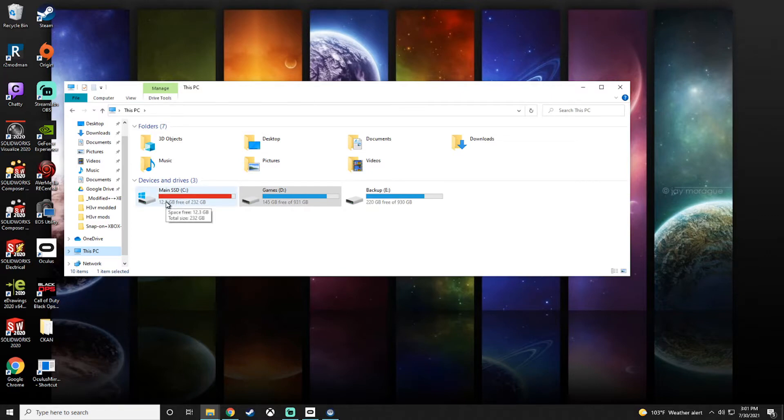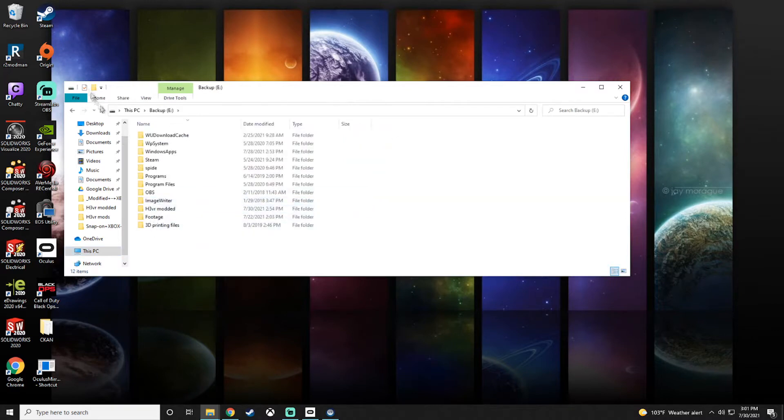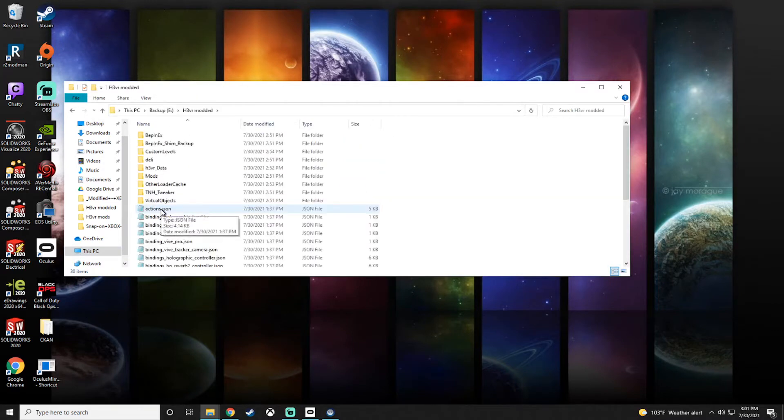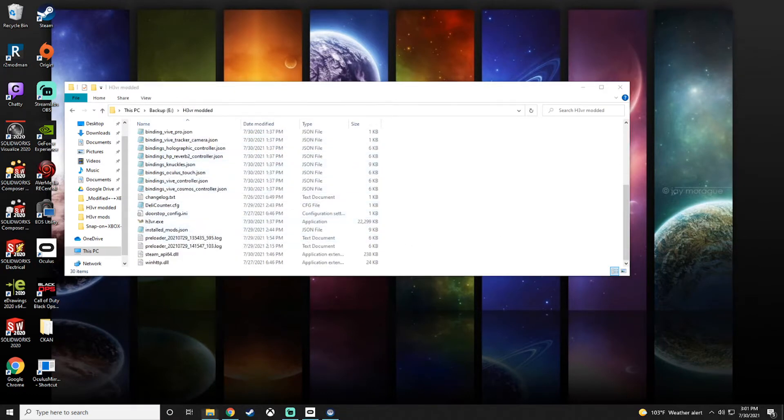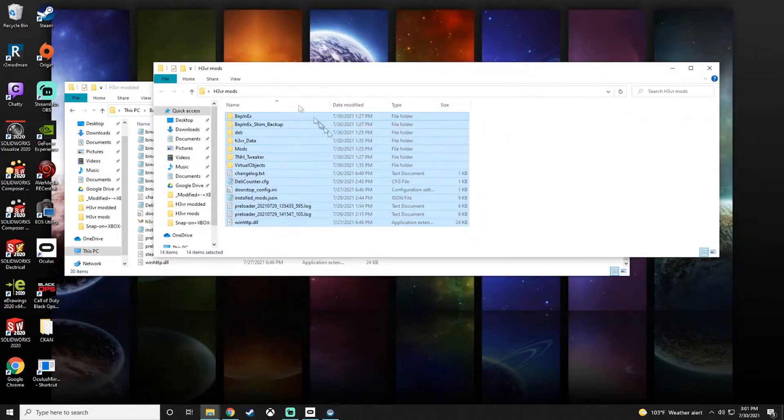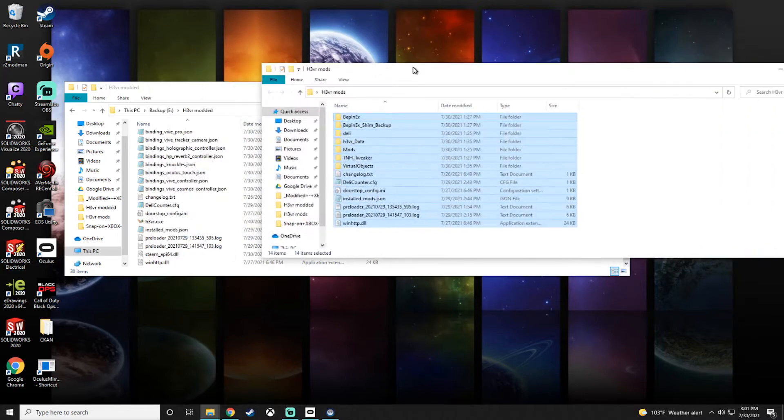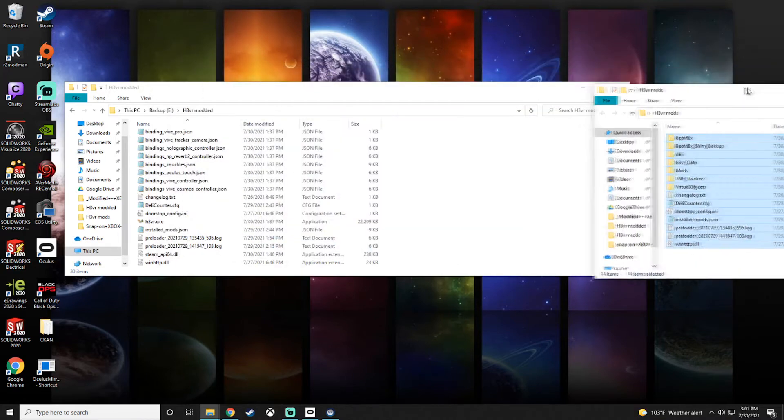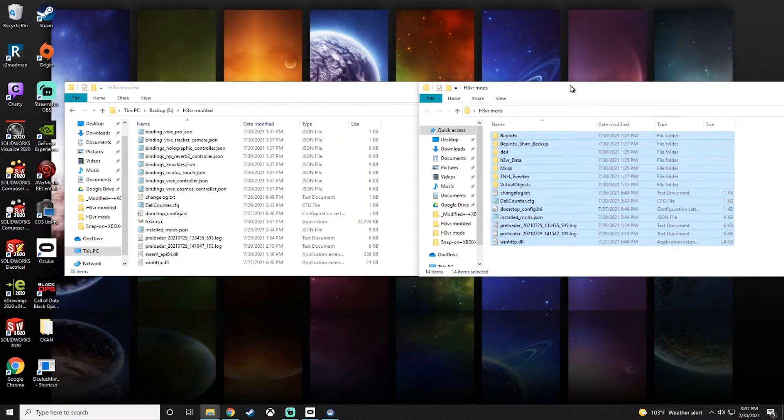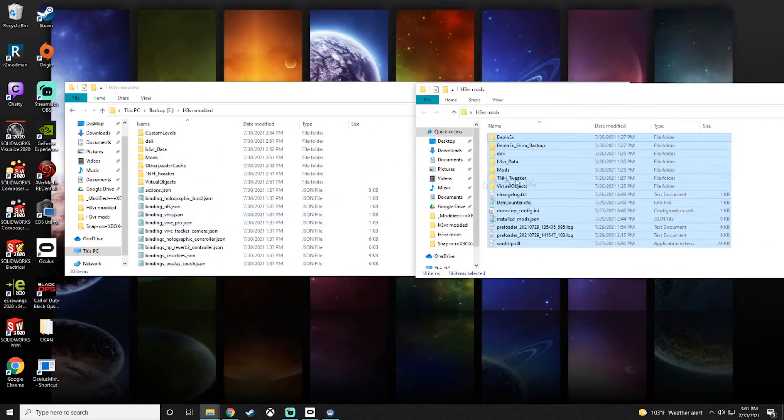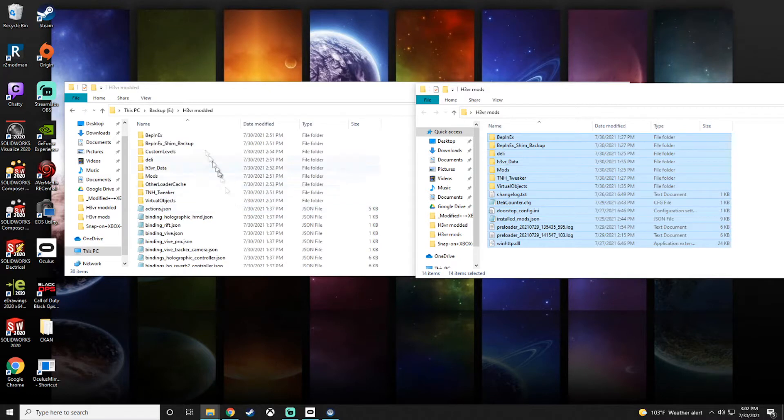You'll probably need about 14 gigs of space. You create an H3VR modded folder and then just slap those all in. I currently have a collection of mods that I copied and pasted into mine, but when you copy and paste your Steam files, they will not be this much stuff.